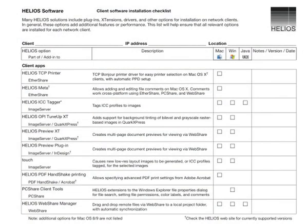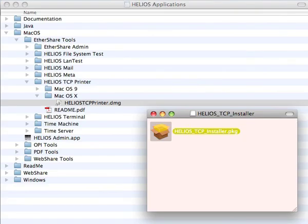The Installation Checklist lists the various applications and plug-ins that provide additional capabilities to users. Be sure to install the Helios TCP printer driver on Mac clients to properly test printing to Helios TCP print queues.